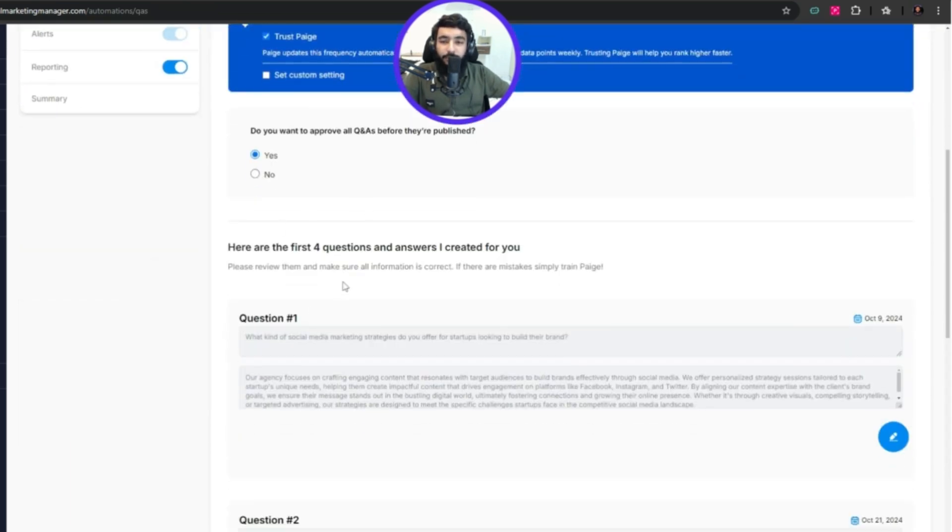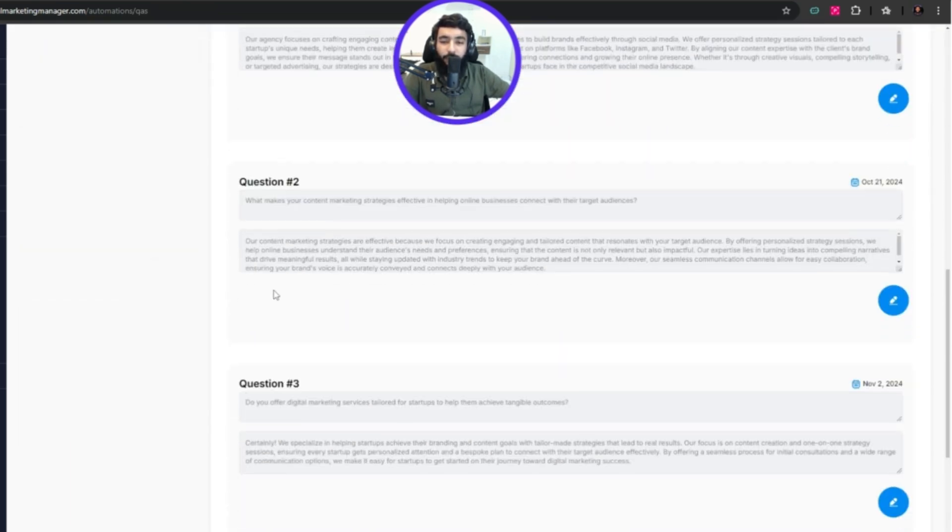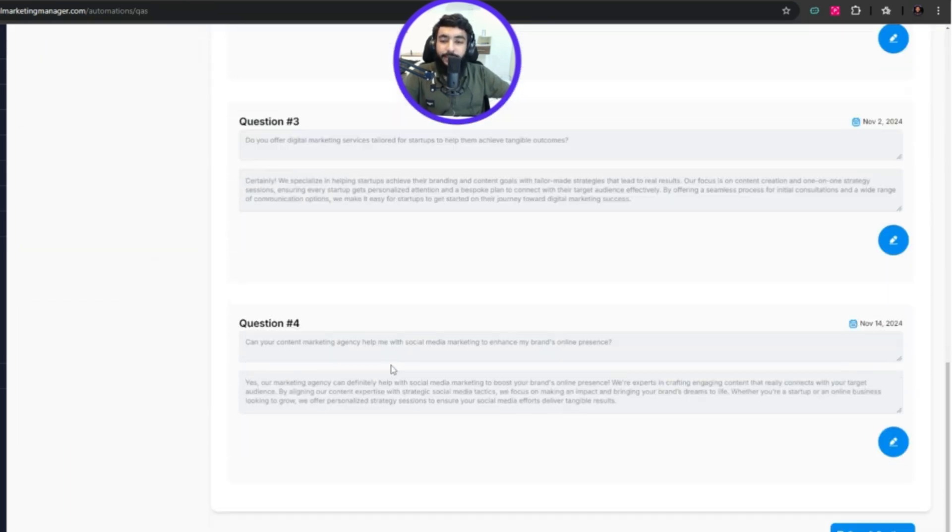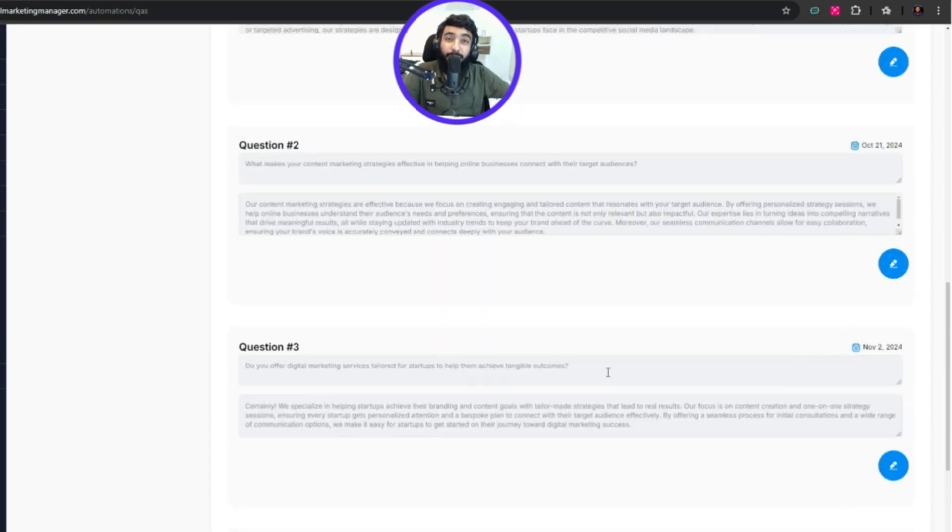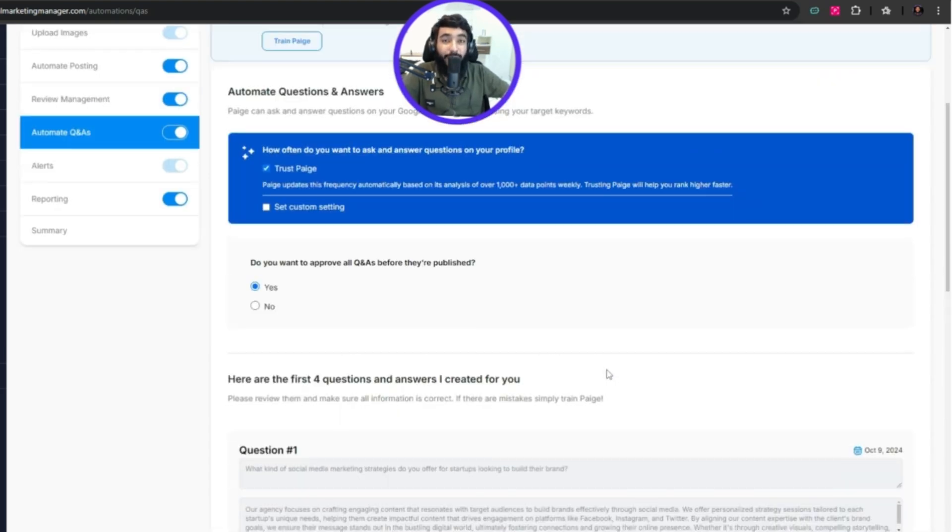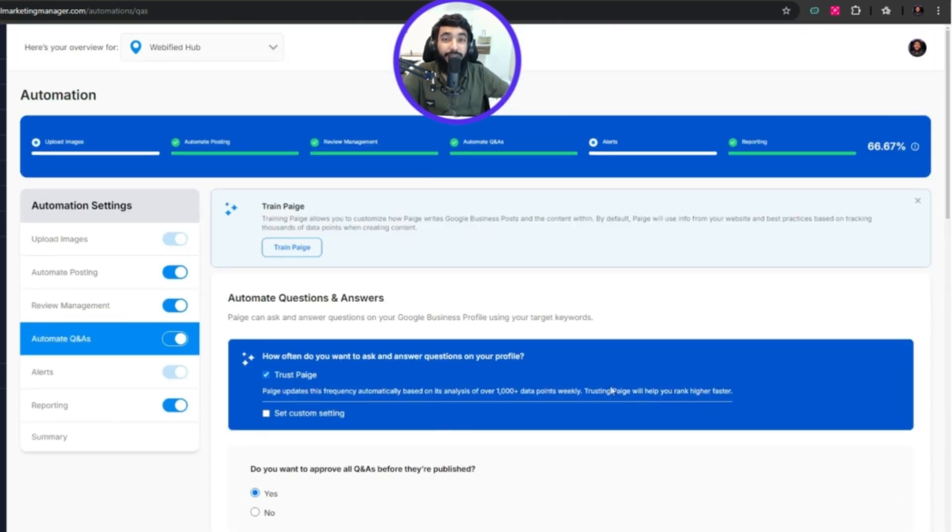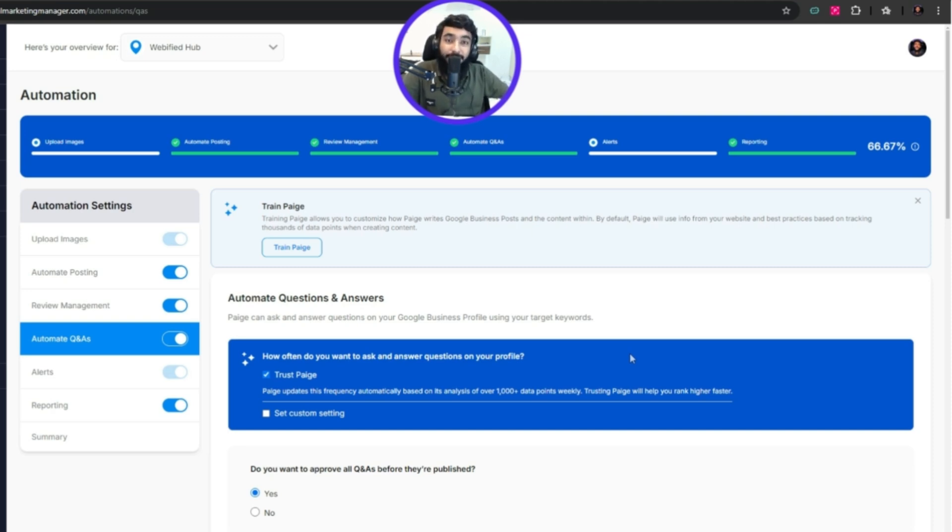With each type of review there's a reply generated with AI, but there are three options: I can create my own template, it can be generated with AI requiring my approval, or it can automatically generate and post.